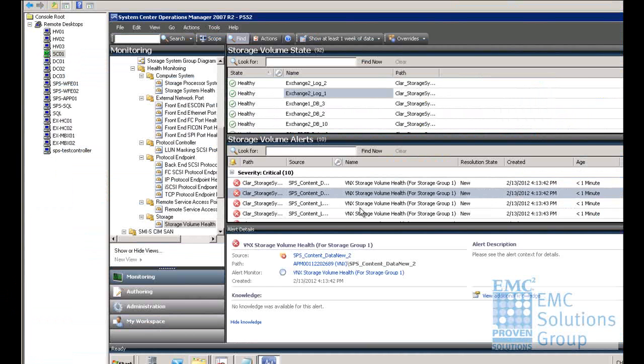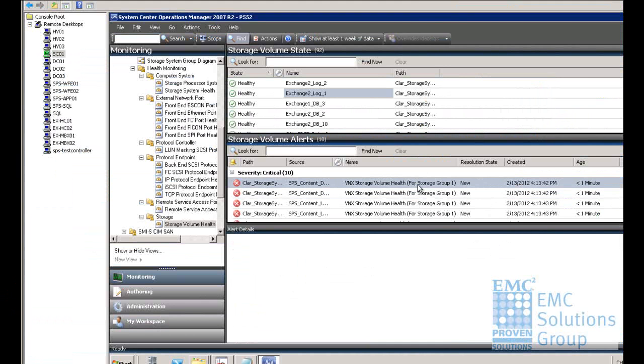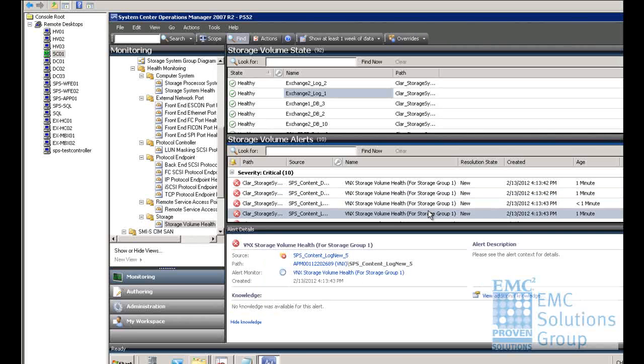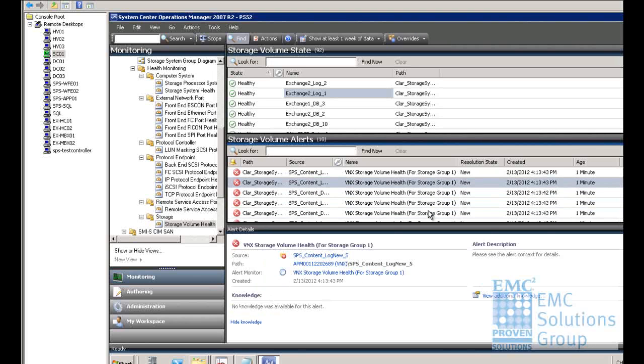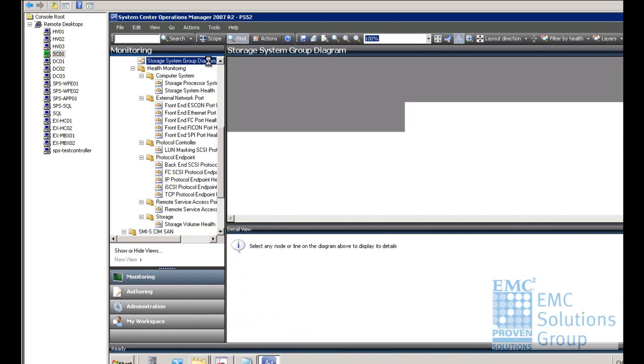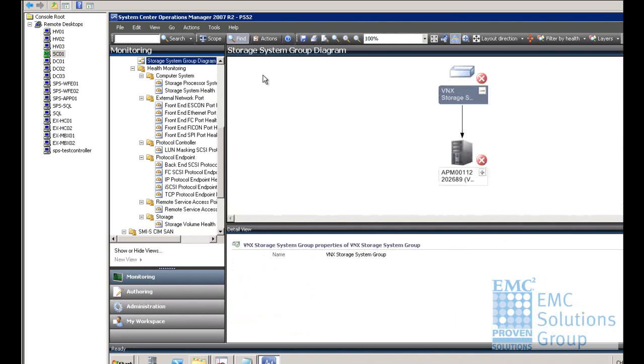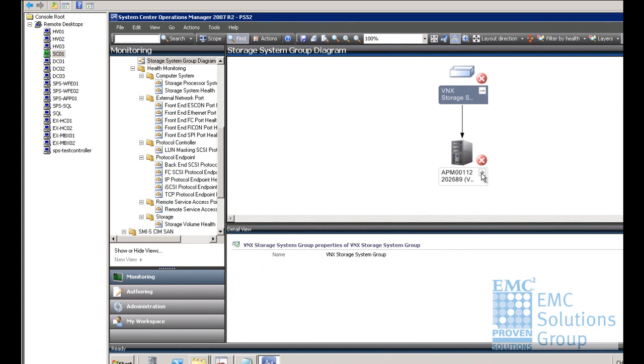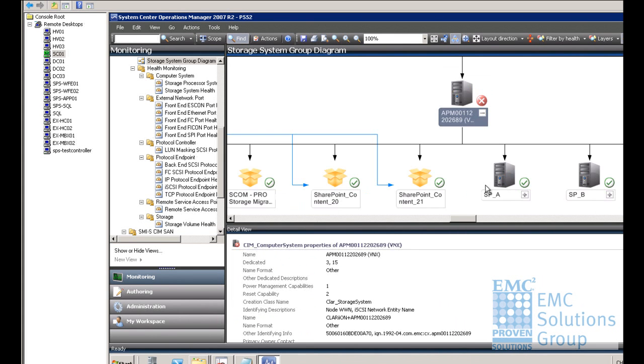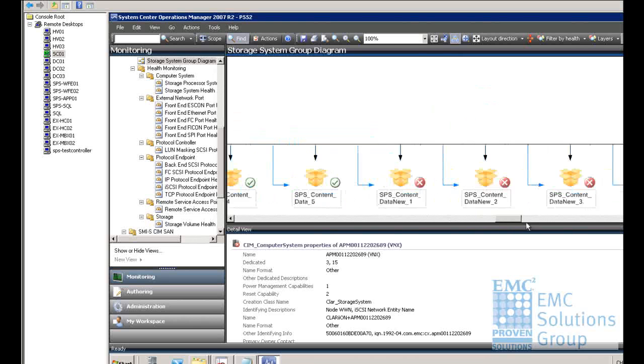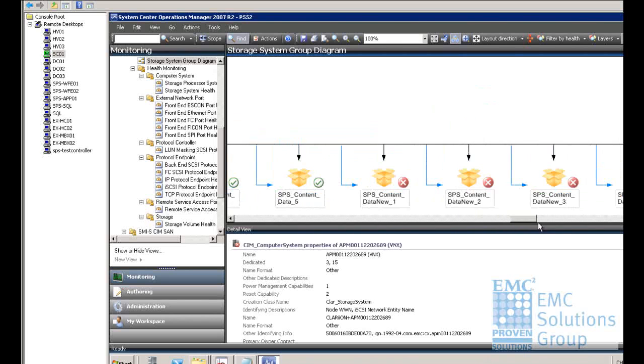Now we go back and check Microsoft System Center Operations Manager SCOM. You can see a lot of the critical error messages from the EMC System Center Management Packs due to the disk failure. If we click the storage system group diagram, it will show the error were coming from the SharePoint content database LUN.